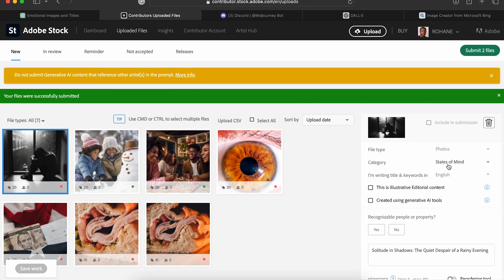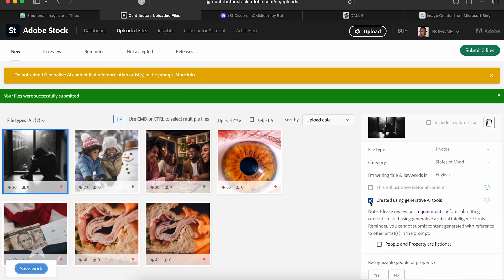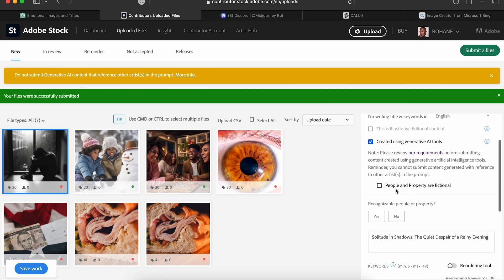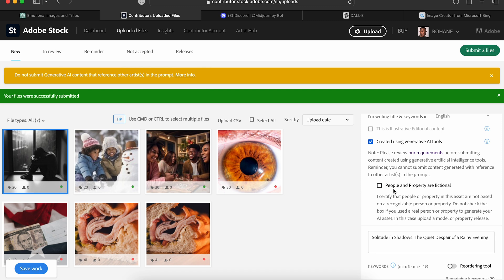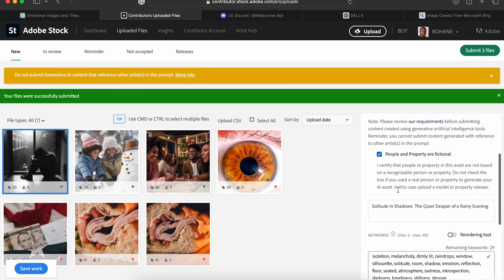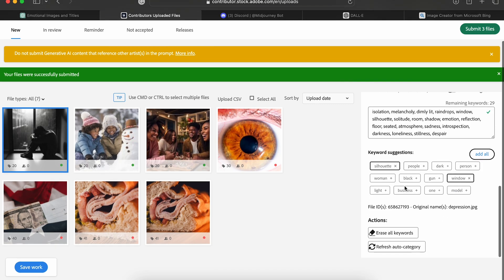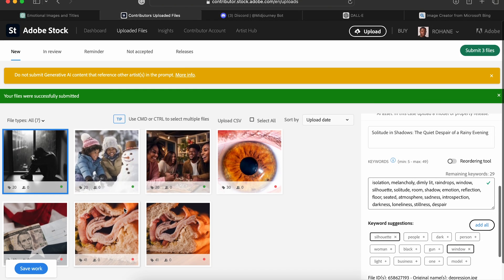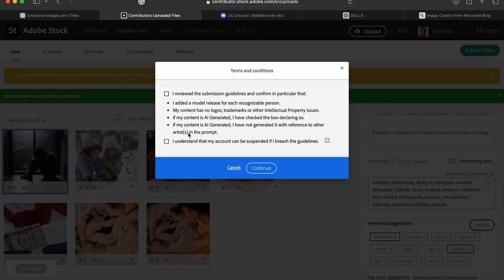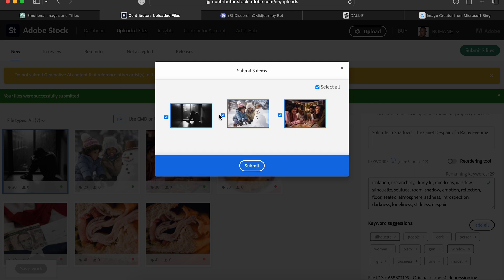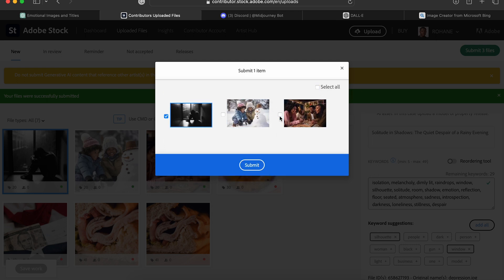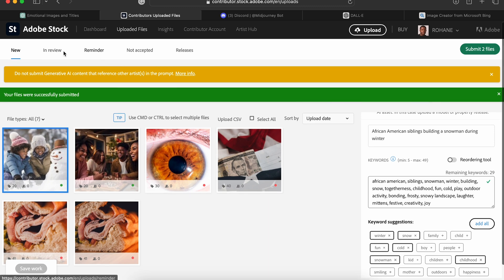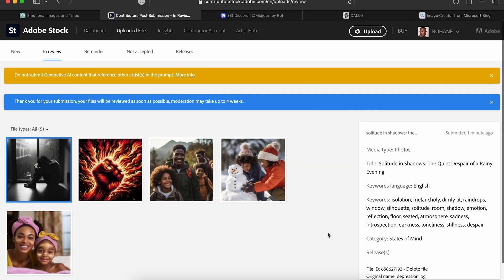We're gonna keep it at photo, state of mind. English, created using generative AI tools and importantly the people and property are fictional. We're gonna click that. I think that's good. We're gonna submit. We'll accept and I just want to submit the first one. If we come over to in review you'll see that it's there. So that's pretty awesome.